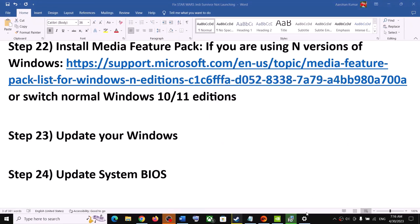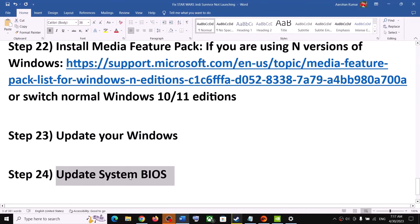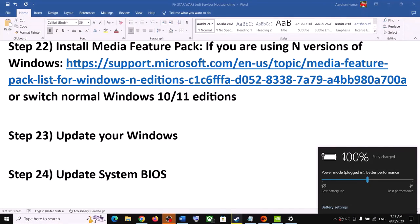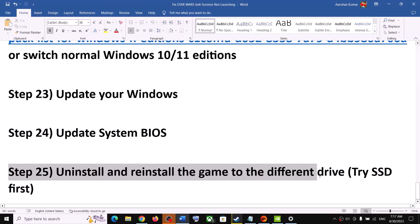The next step is to update your system BIOS. Go to your system manufacturer's website — Dell, Lenovo, HP, etc. — select your model number, find the latest BIOS update, download and install it. For laptops, make sure the battery is above 10% and the AC adapter is connected during the BIOS update. Your system will restart during the update — do not unplug the power cable. Once done, log into the computer and launch the game.